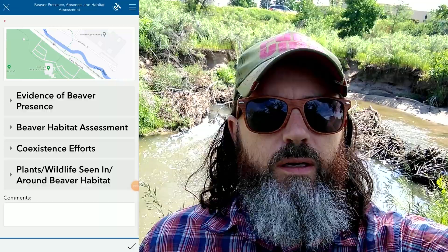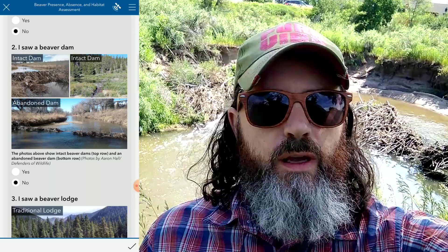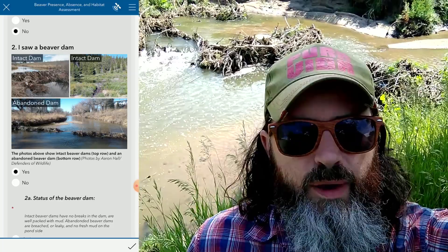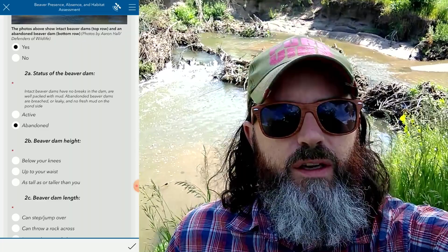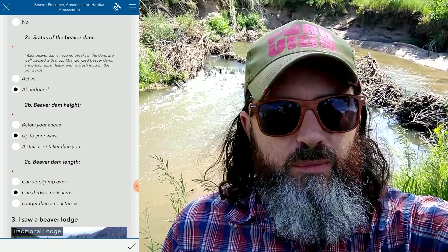So I've got the survey open. Under Evidence of Beaver Presence, I'm going to click on the 'I Saw a Beaver Dam' section. You can see behind me this dam has been breached, so it's likely abandoned. I'm going to click 'I Saw a Dam, but it's been abandoned.' Then fill in the size categories — this one looks to be about waist height. I can't quite jump over it, but I'm pretty confident I can throw a rock over it, so that's what I'm going to pick.